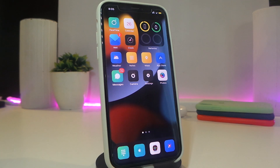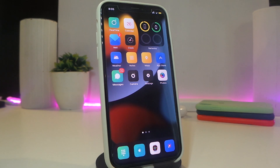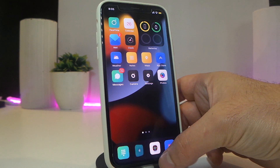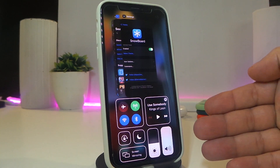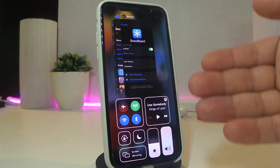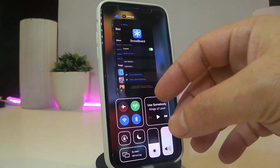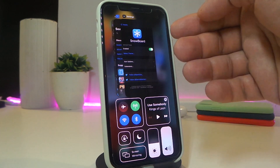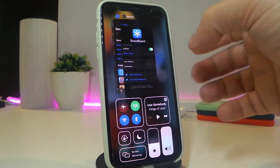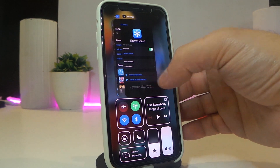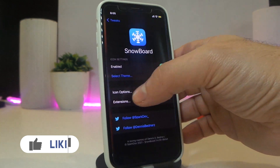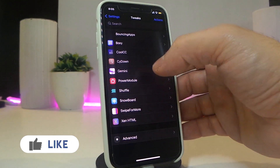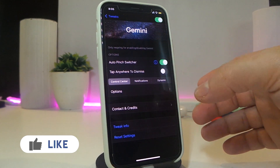The next tweak will be called Gemini. This is a really nice and cool one. You can bring your notifications with your switcher, bring some of your Control Center stuff with the switcher, and other things as well. Take a look and see how that works once you navigate to the settings.